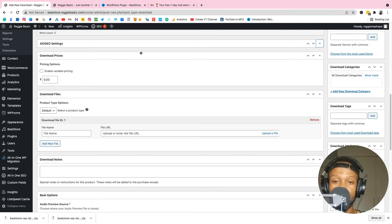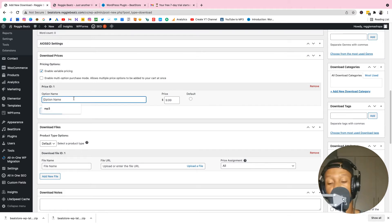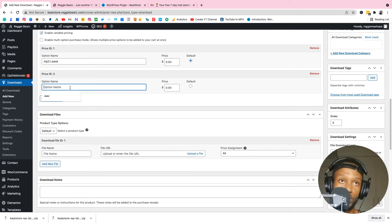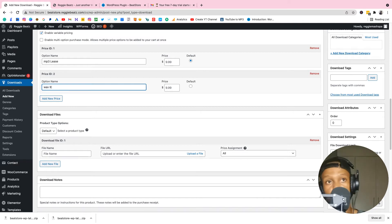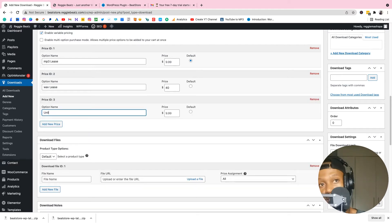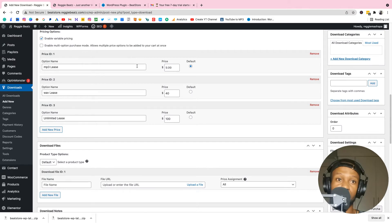Enable variable pricing. Add your first option: MP3 Lease at $9. Add a new price — Wave Lease at $40. Add another — Unlimited Lease at $100. Now you have your pricing tiers set up.